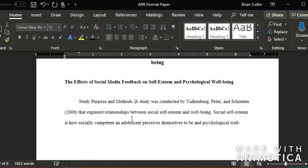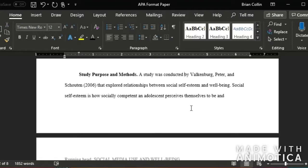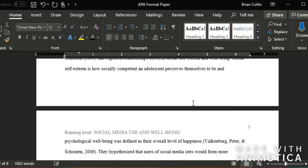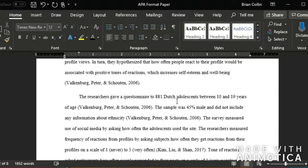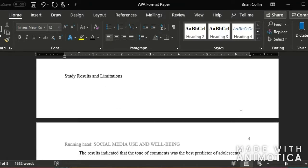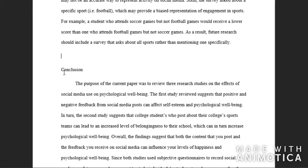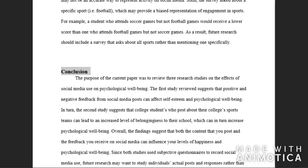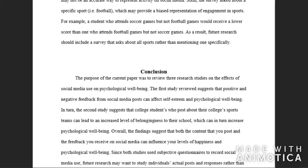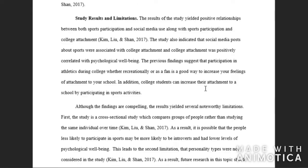I'm going to highlight study purpose and methods and click heading 3. And then I'm going to do the same thing down here. So I'm almost finished. I'm going to go ahead and make my conclusion a heading 1. And I'm going to center it and then hit the space bar.